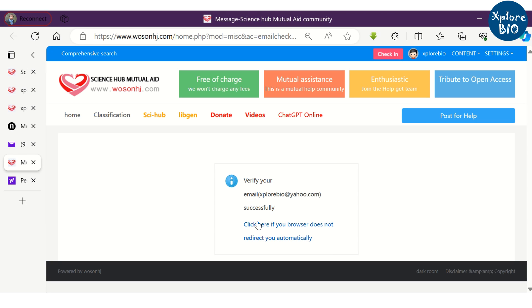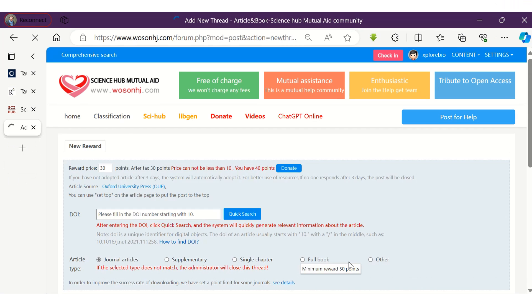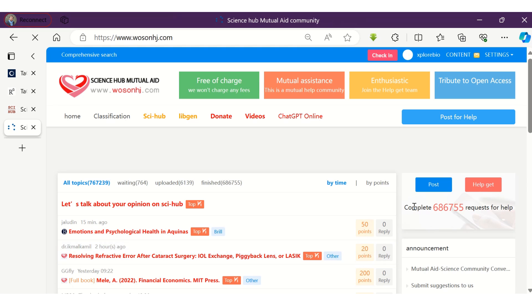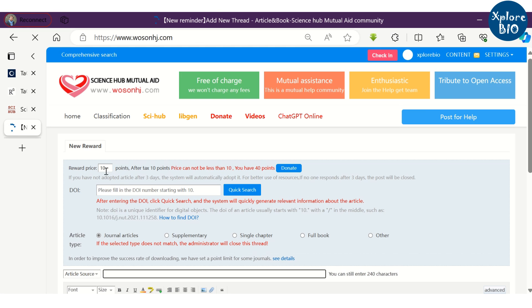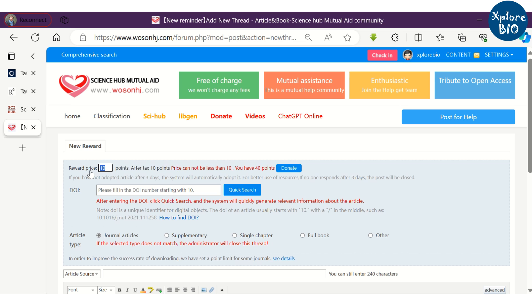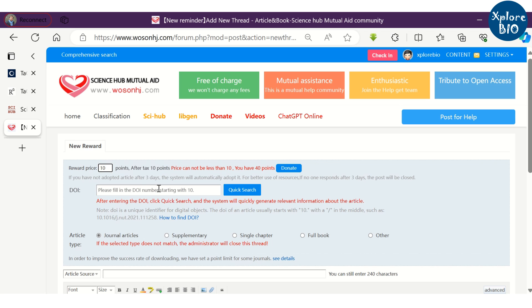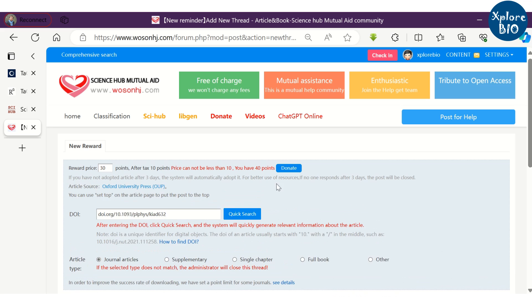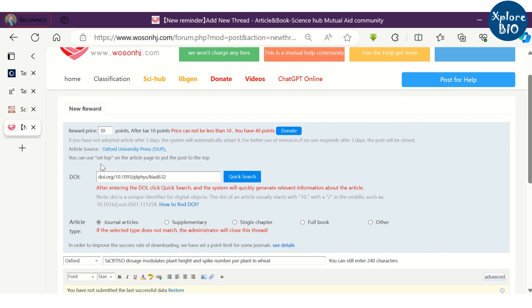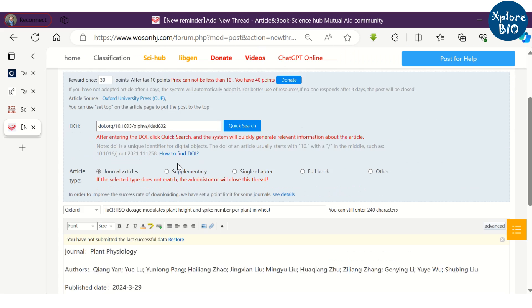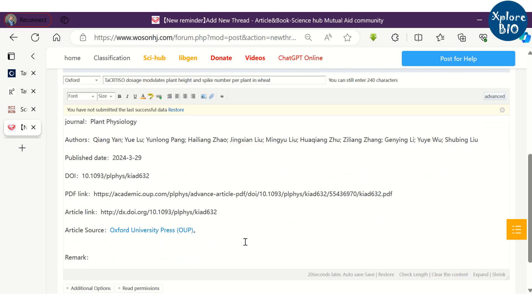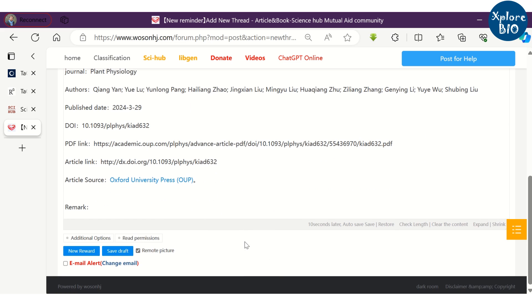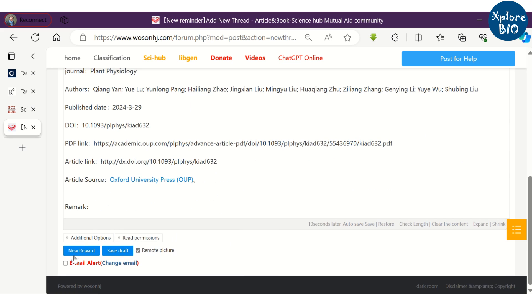Let's post a request for a research paper. You require credits for it. Initially you get 50 credit points. Minimum credits required for requesting a paper are 10. So, you have to copy the DOI of the paper and click on Quick Search.